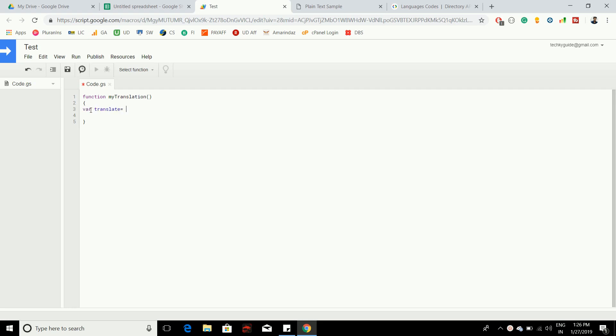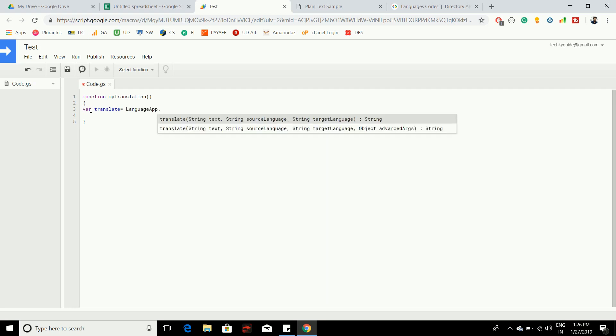To do the translation, you should use a class called LanguageApp. If you put a dot, you can see two methods with different arguments. The first one contains three arguments and the second one accepts four arguments.